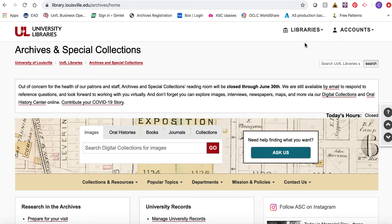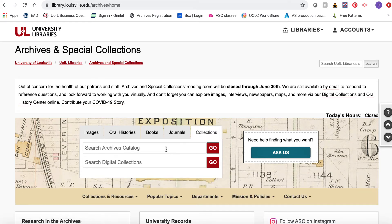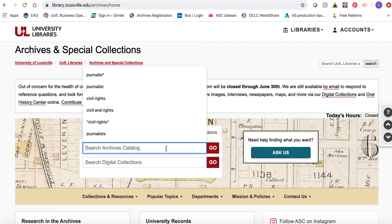On our homepage, if you click on the Collections tab, you can enter your search terms directly in the Search the Archives Catalog search box.